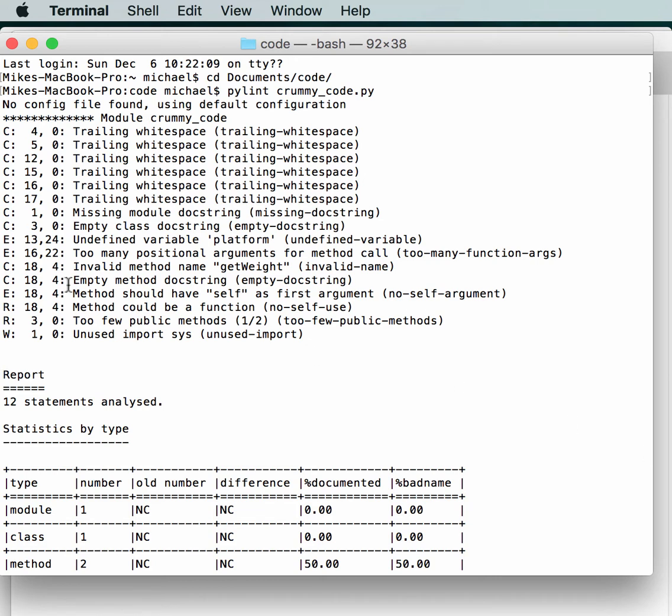So C is for convention, R is for refactor suggestion, W is warning, and E is error.